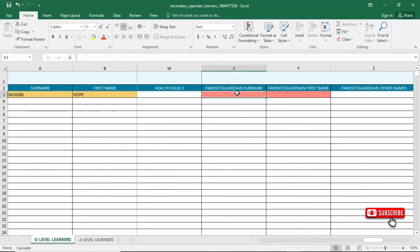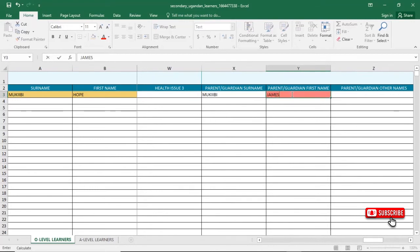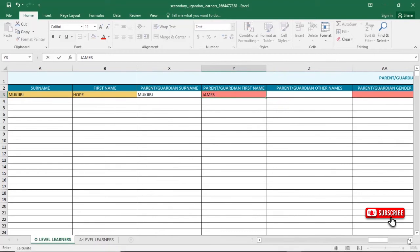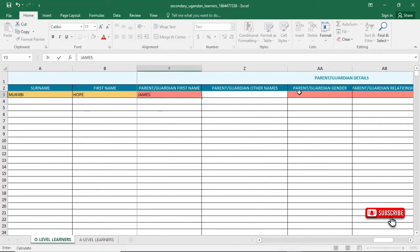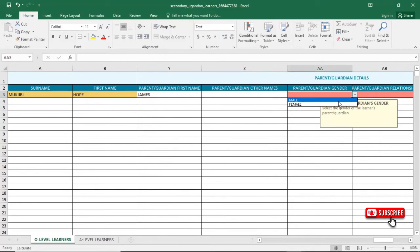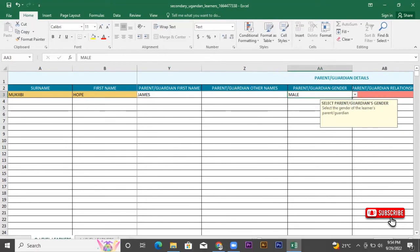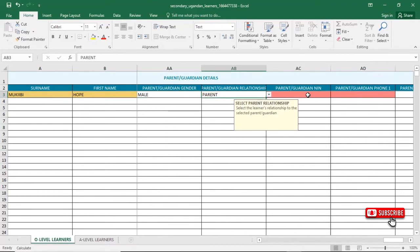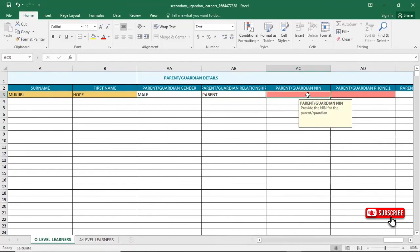The surname of the parent is Muchivi. The first name is James — Muchivi James. The telephone number of the parent. The guardian is a parent, is a male. The relationship is parent. So we type the name and number of the parent.